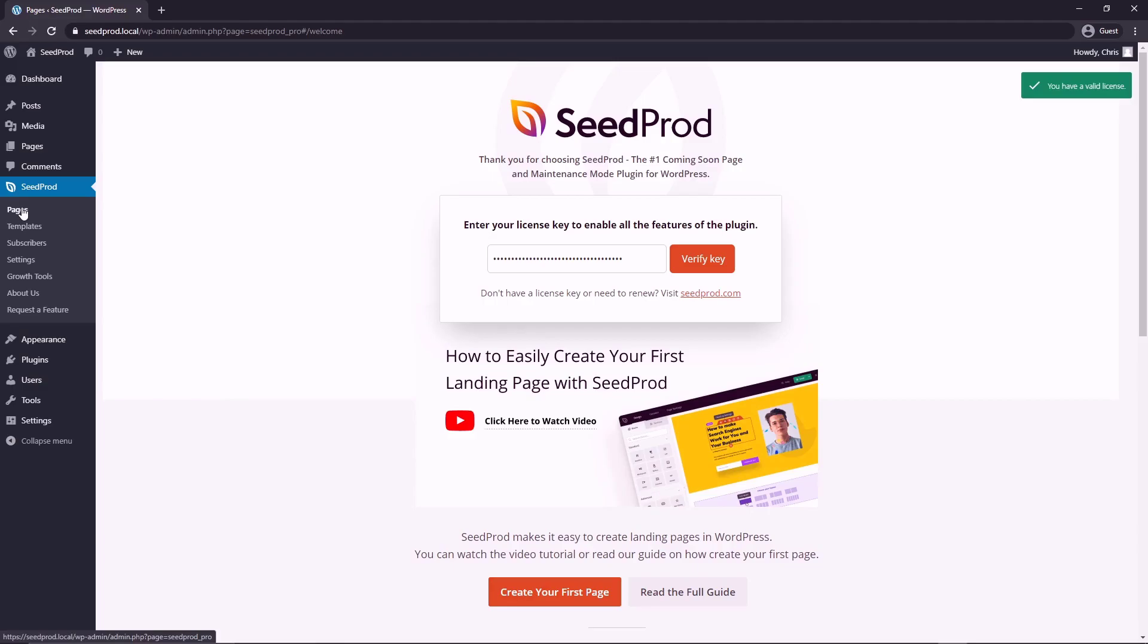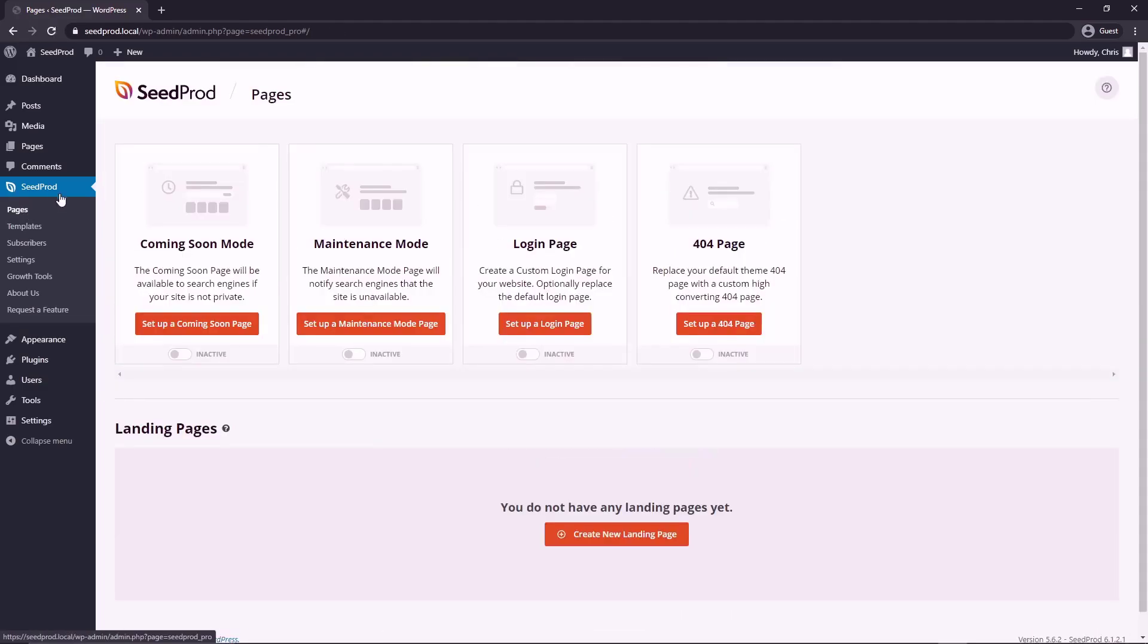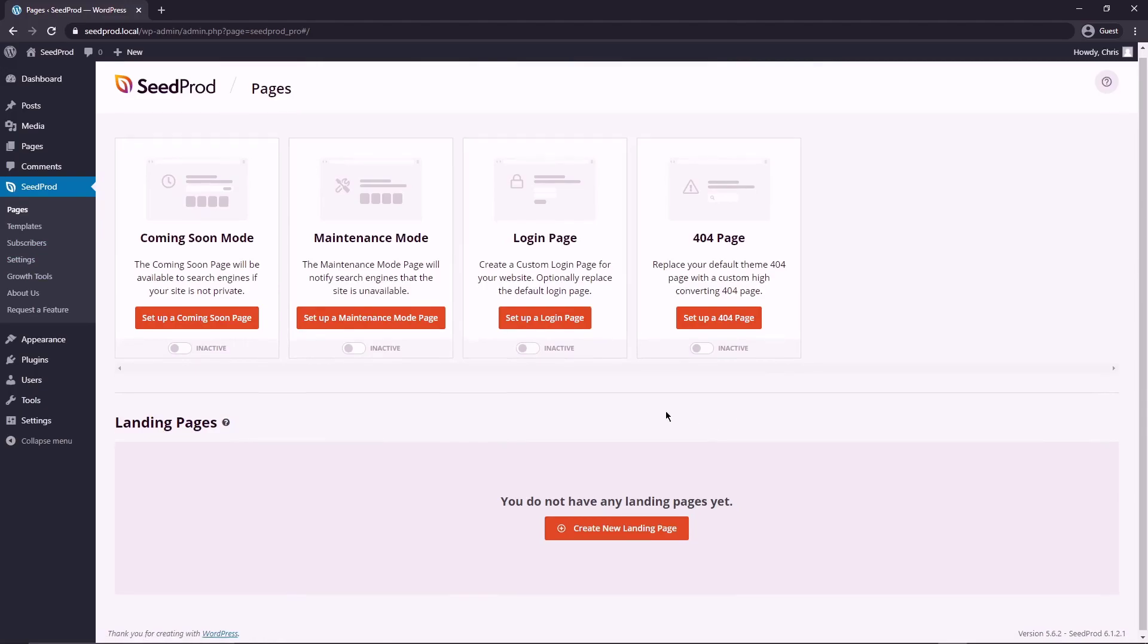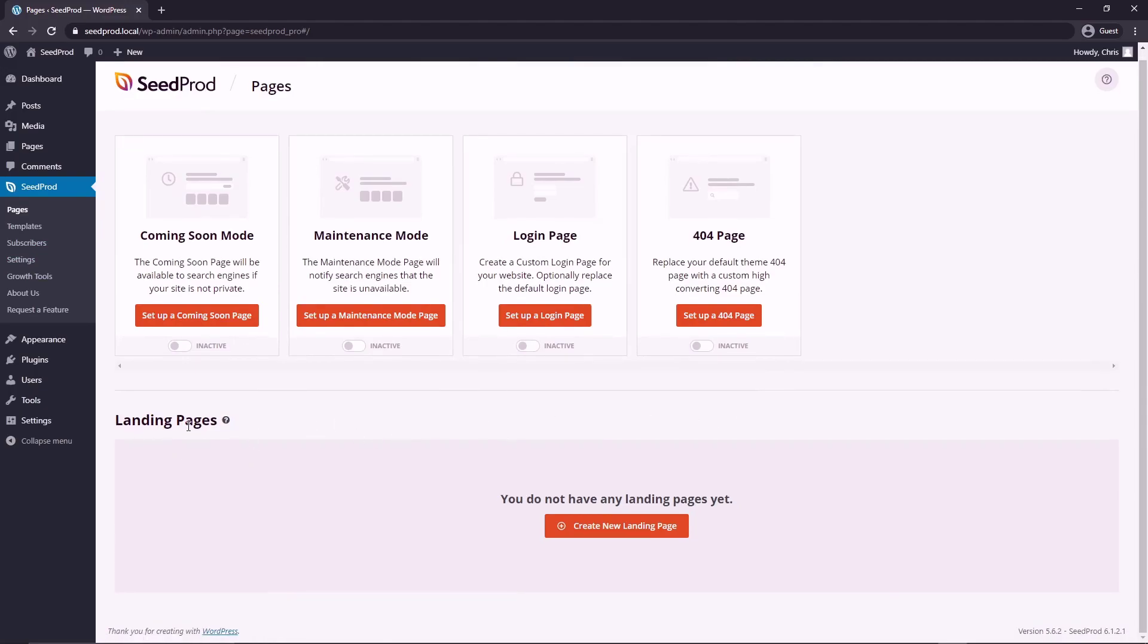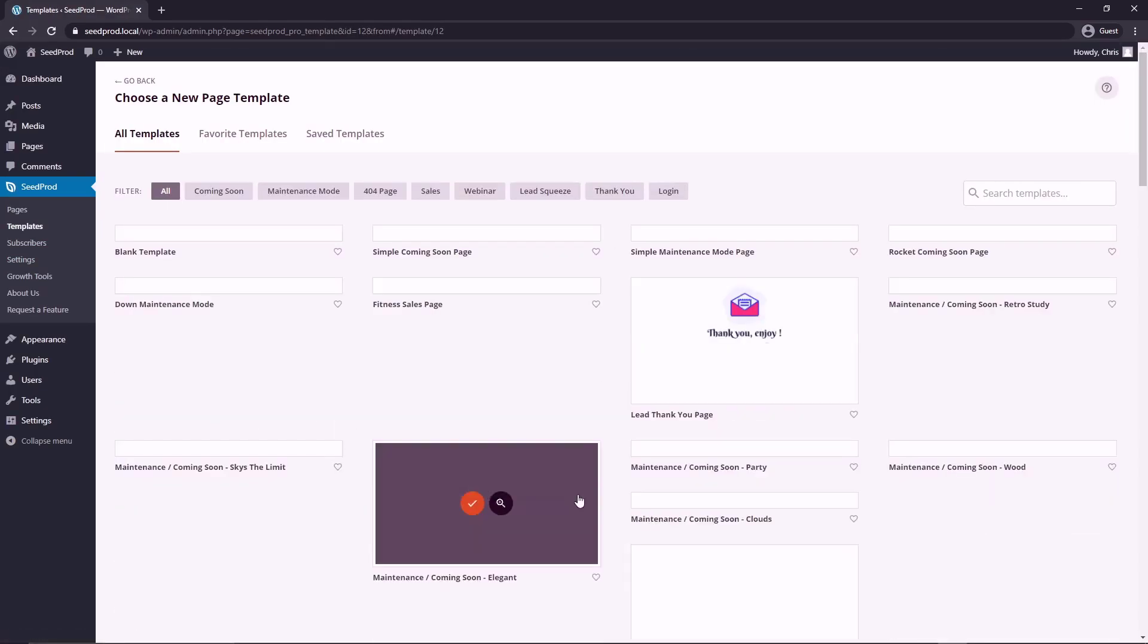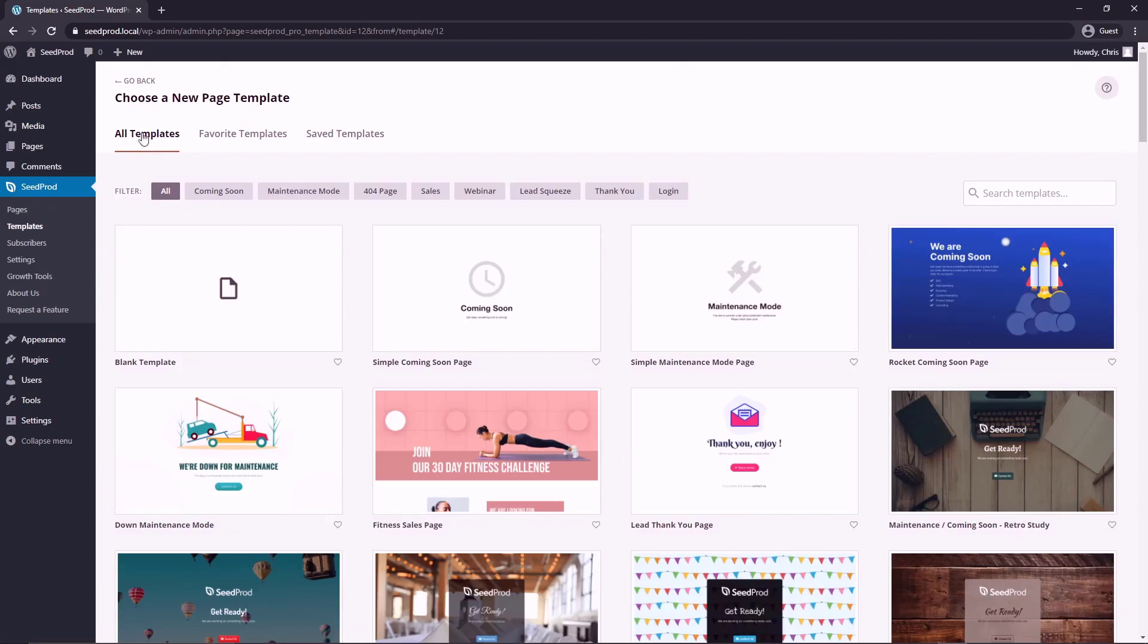Next, we want to go to pages on the SeedProd section in the menu and you'll see different modes here. What we want to look at is landing pages and we want to create a new landing page. This is for our webinar.